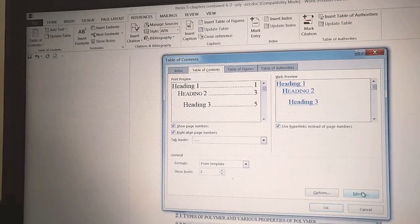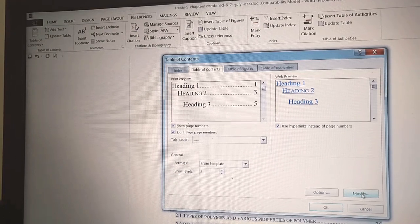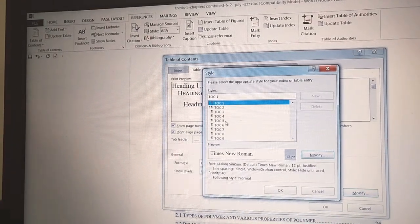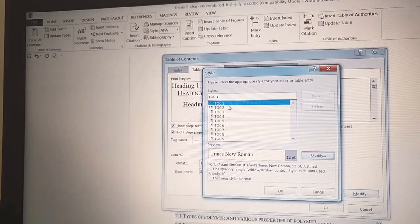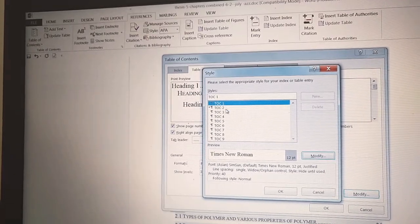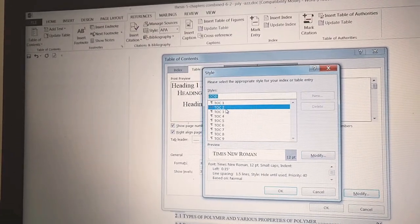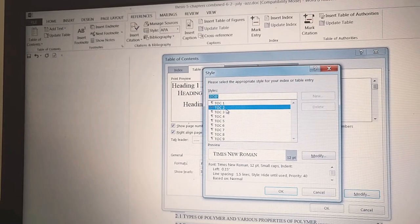Go to Modify. Here you see Table of Contents 1 is okay, but TOC 2 is not okay. I will modify it here.